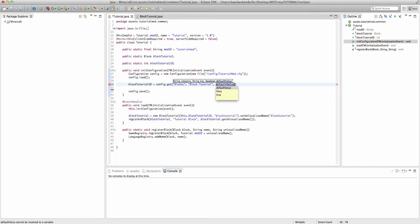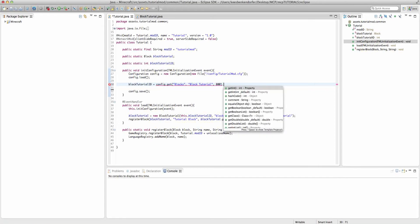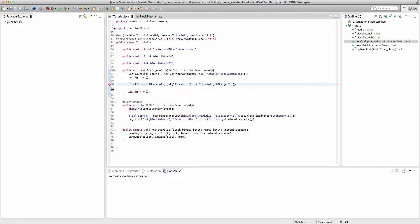Now it could be a boolean, it could be an integer, it could be a float. Since we're doing an ID, it's going to be an integer right now. And I'm going to set it to 800. And then we're going to say .getInt.